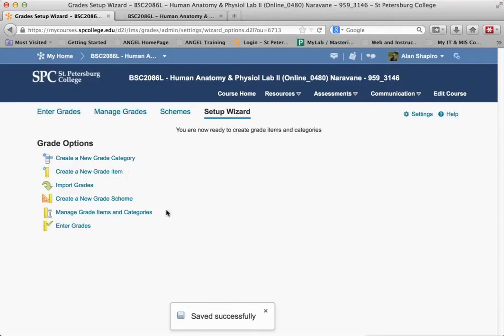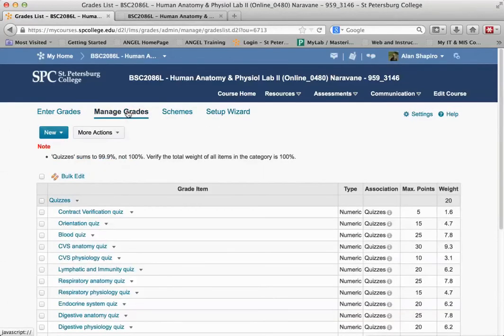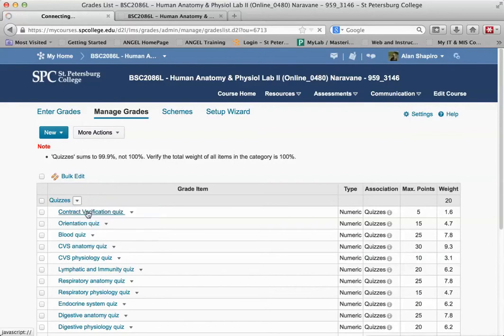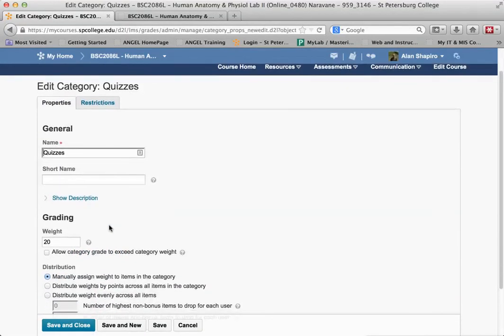That takes you back to these gradebook items. All I need to do is go back into Manage Grades, and now I click on this gradebook item and click Edit Gradebook Item. Notice that it has a weight, and it's 20% for the course.